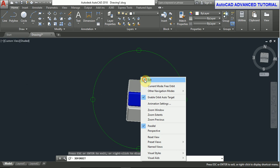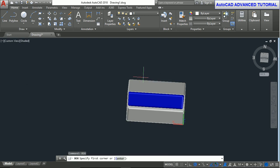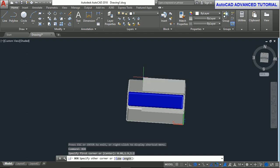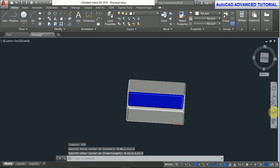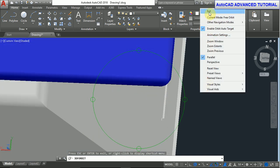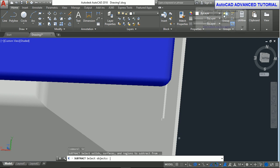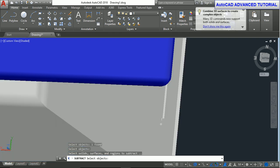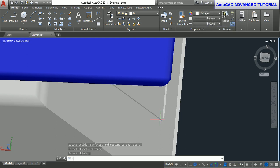Now take the box command again. Box, enter. The first point is 0.06, 1.9, 1.2, enter, and the next point is 0.11, 4.1, 11.2 and press enter. Now subtract command: enter, select object, right click, now select this box and enter.